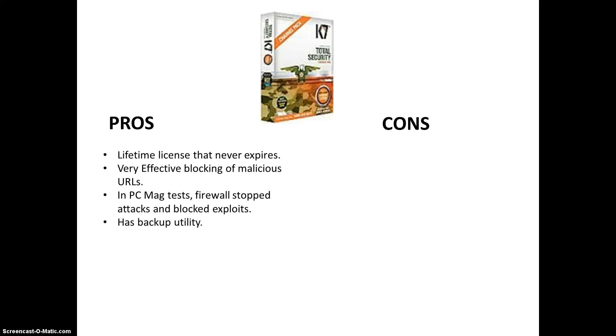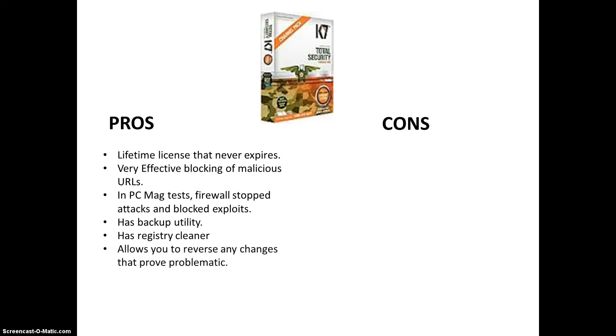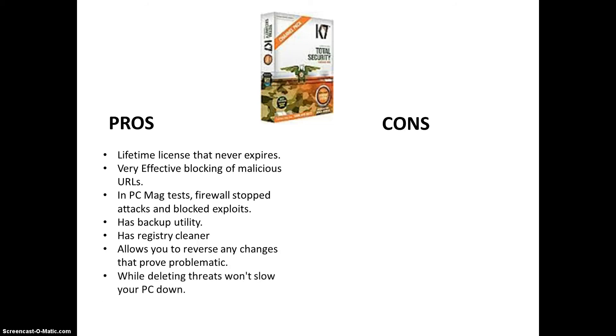It has backup utility. It has registry cleaner. Although the backup utility, I think was, even though it says it has it, I don't think it works that well. I think that's part of the cons. We'll see that here in a bit. It has a registry cleaner, as we saw earlier. It allows you to reverse any changes that prove problematic. So, that's good. In case you do something bad, you can reverse it. While deleting threats, it won't slow down your PC. That's something I noticed about this program. That's what I love about it. That's one of the things I do love about it.